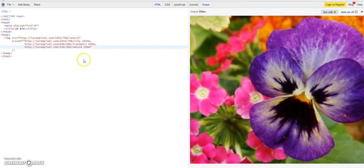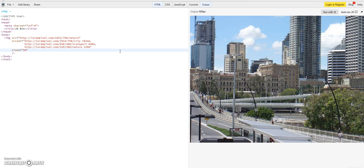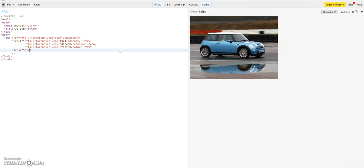But this new specification has another attribute. It's called the sizes attribute where you can specify the image area relative to the browser width. So you could specify here now for example 50 viewport units in width.